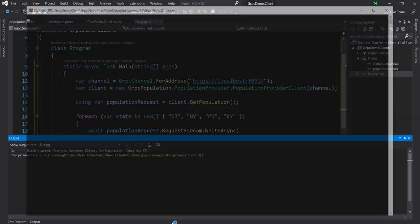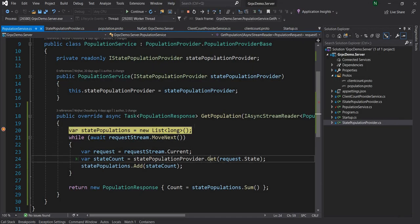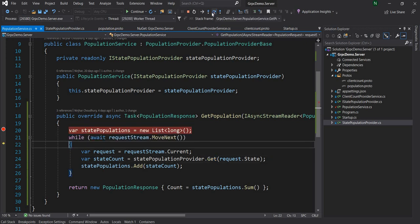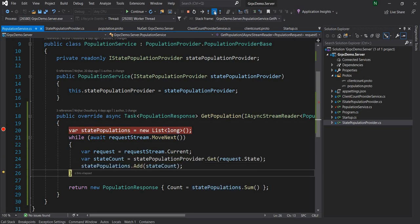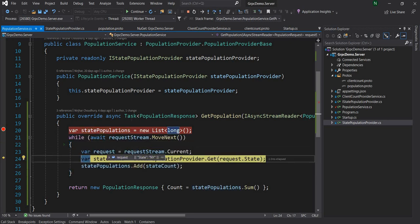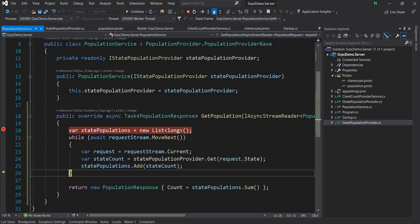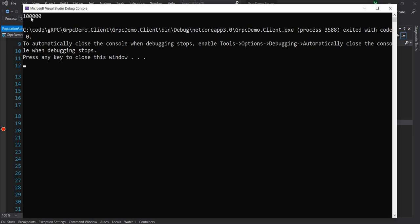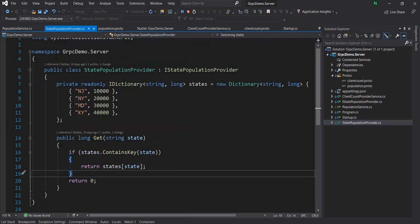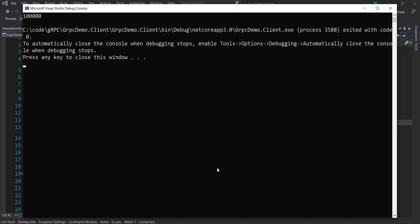I'm going to run the client demo. The request came to the server and as we can see, as we step through MoveNext, the current value shows NJ which was the first state, then NY, and so on. Finally it returns the sum of all the requests and you can see it is 100,000 — which is the count of 40,000 plus 30,000 plus 20,000 plus 10,000 — so 100,000.